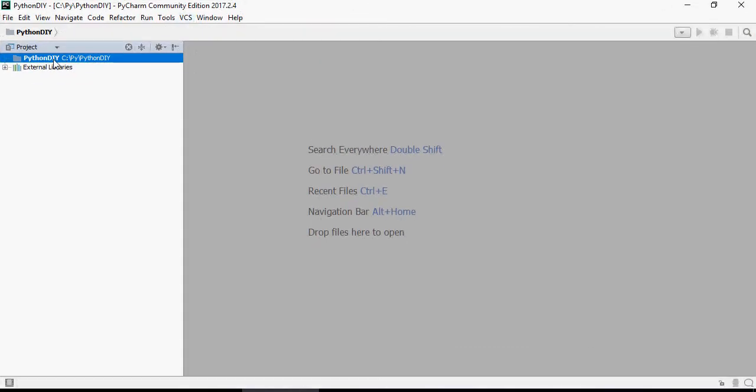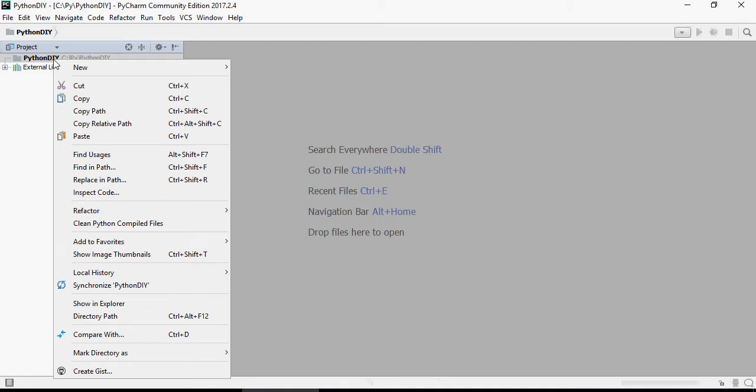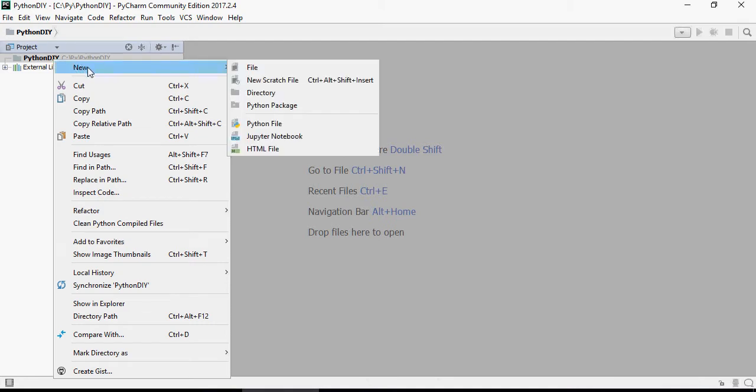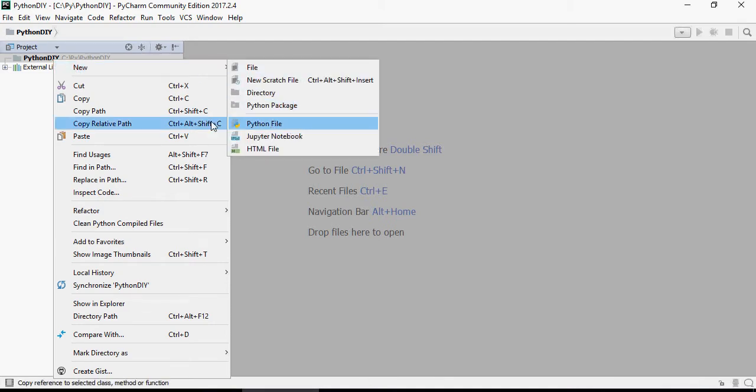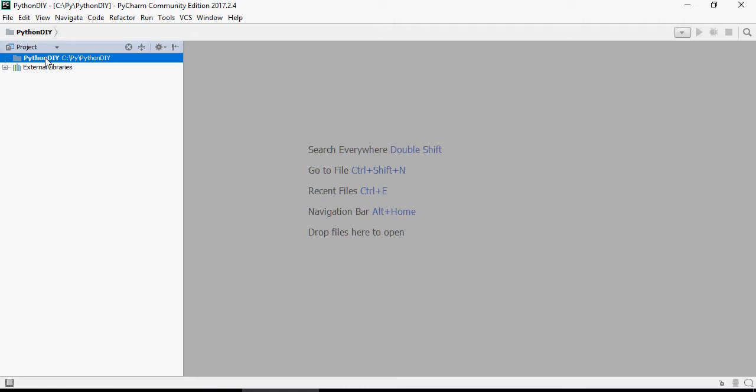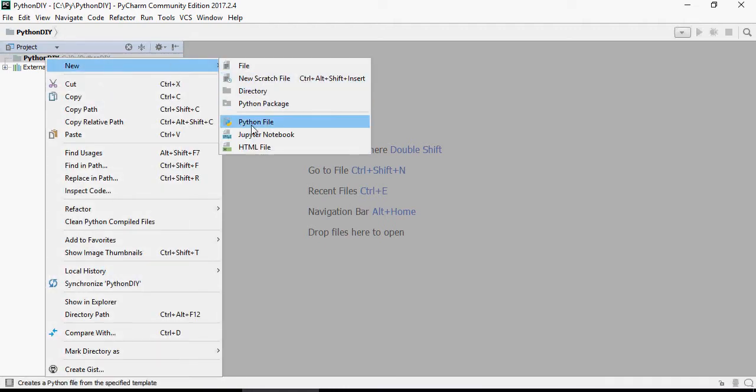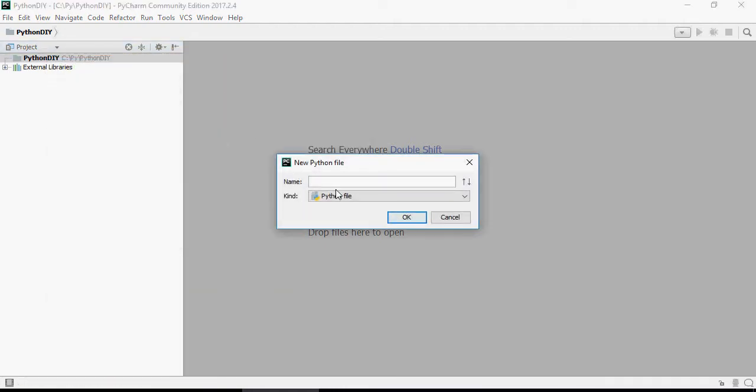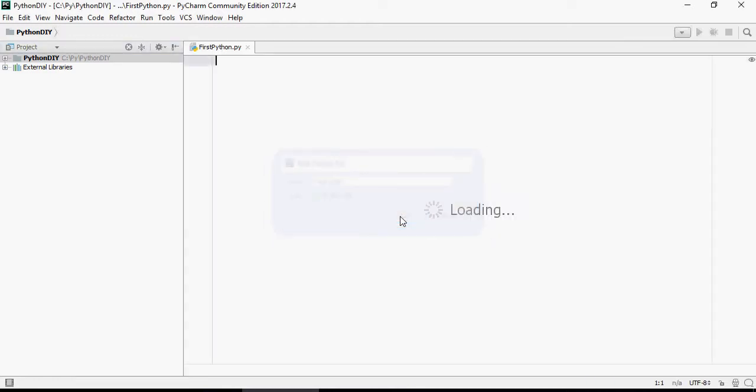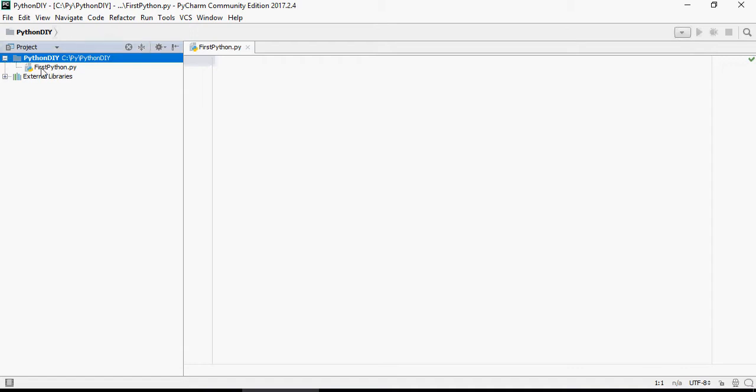You can see the Python IDE created, but underneath this is nothing. Right click again, say new Python file. Right click, new Python file, and give a name: first Python script. Please note that the extension of this file is .py.